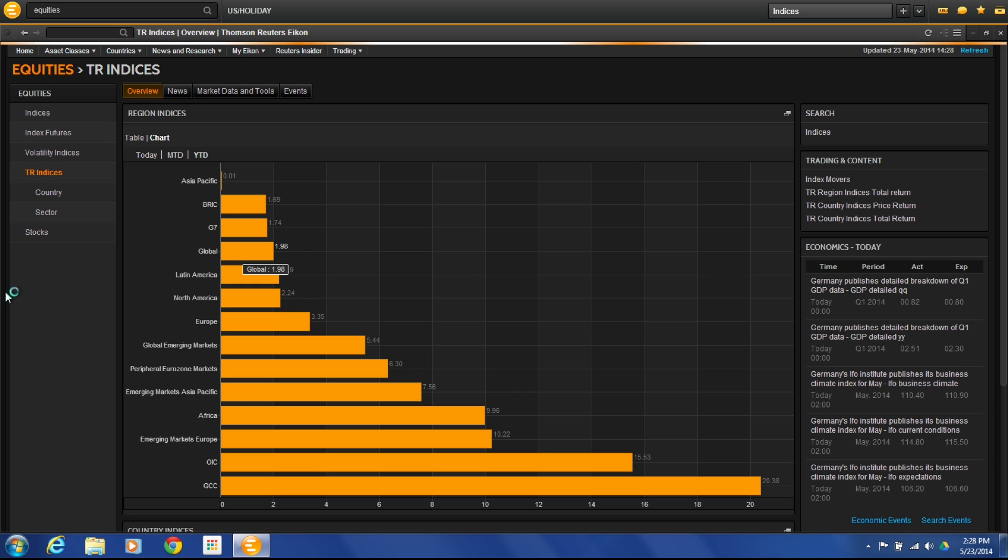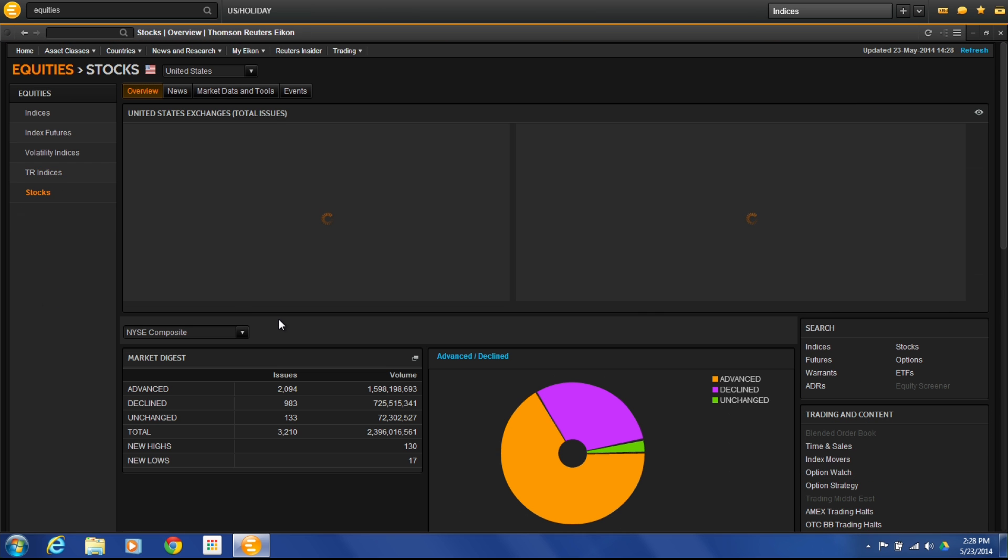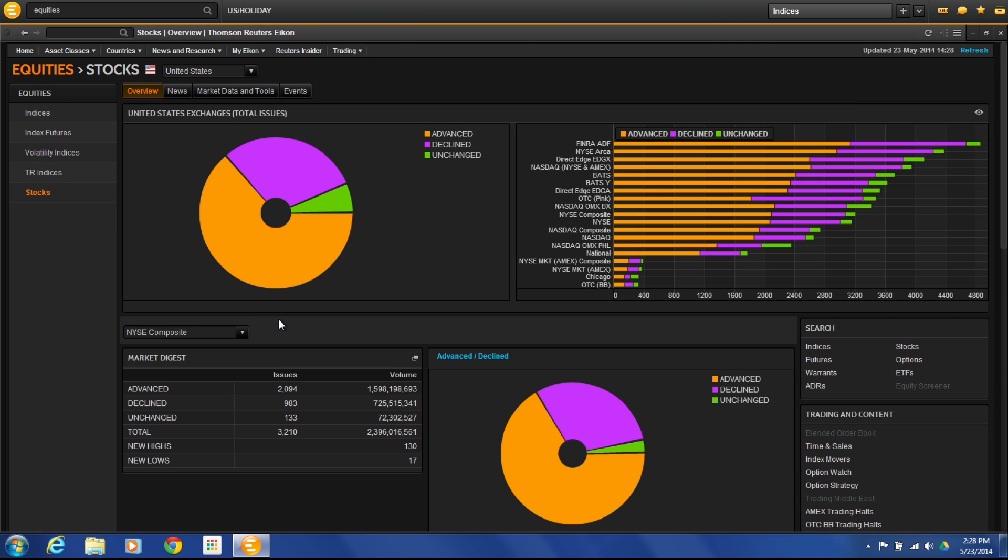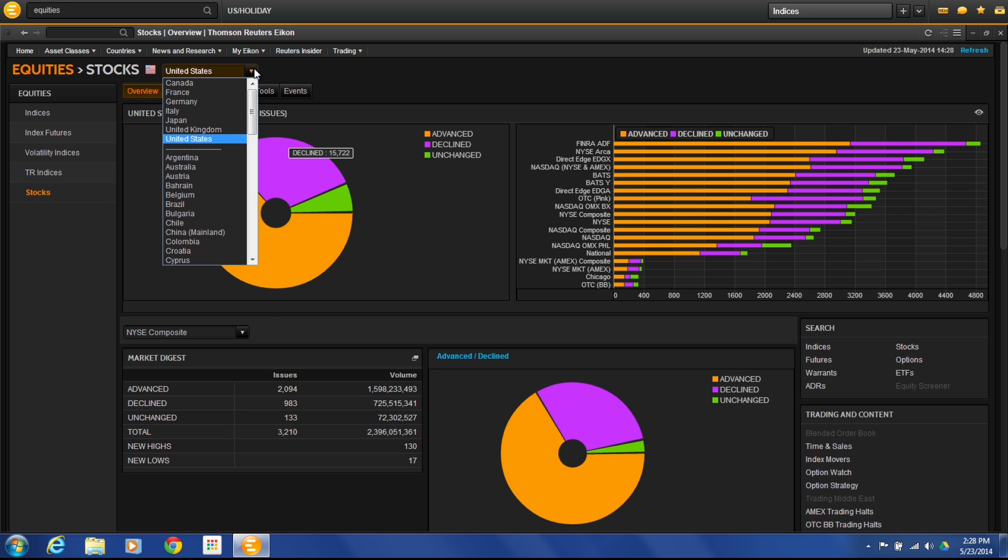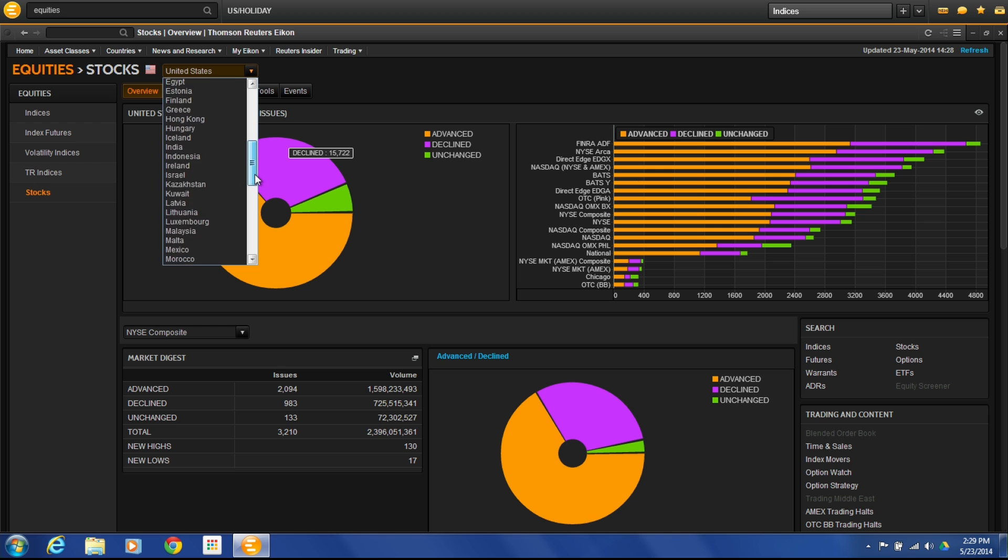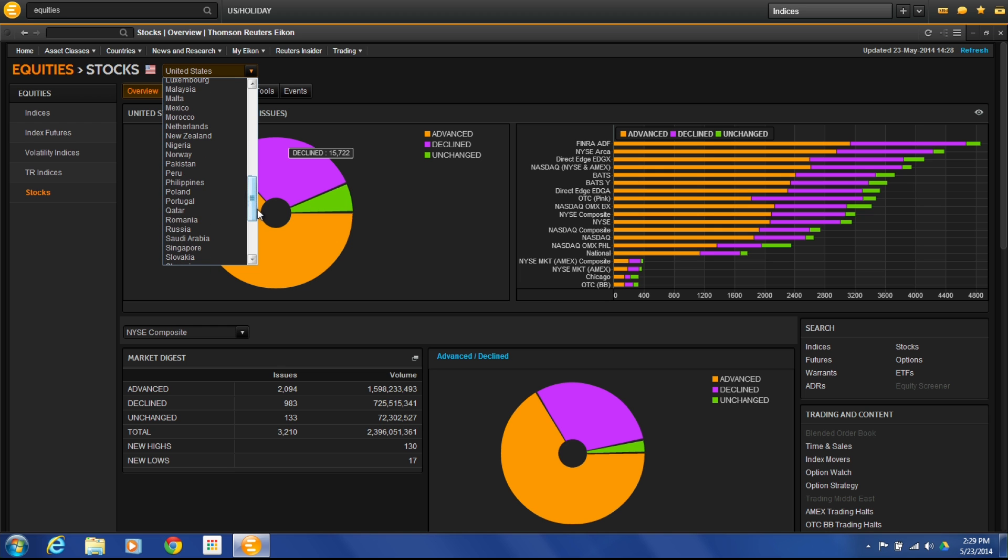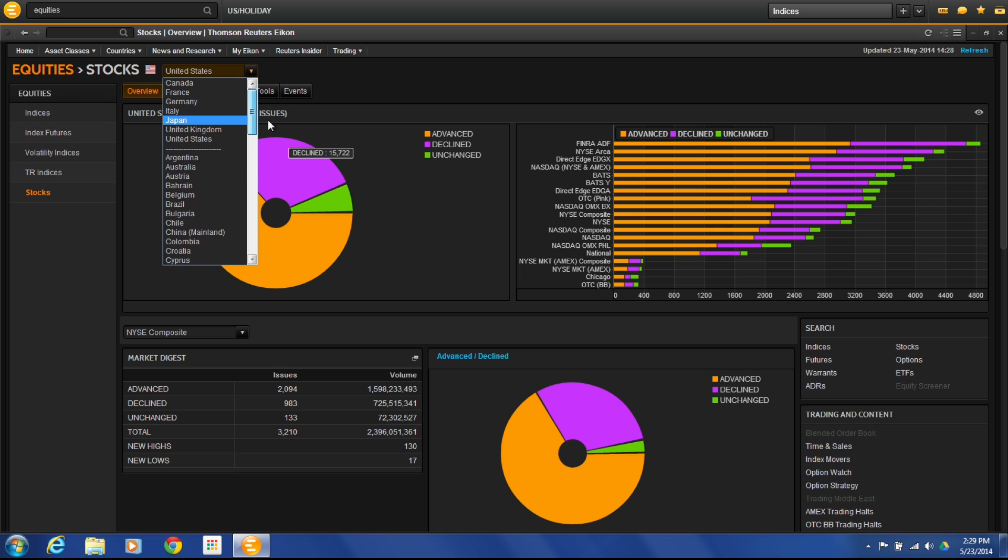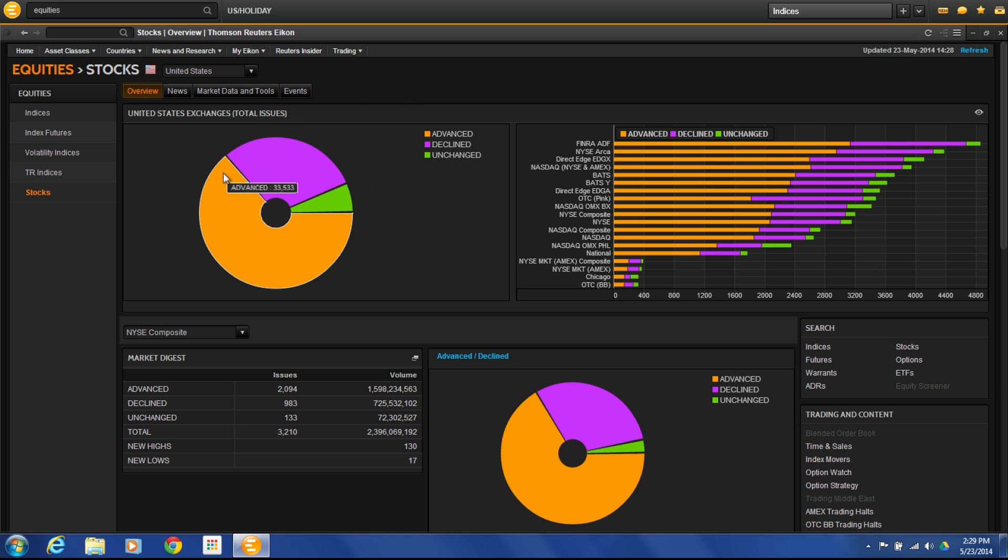The stock section is one of the most interesting because it lets you get into advancing and declining issues, new highs, new lows of those markets. Right here at the top, first thing you're going to do is choose what country you want to look at. Right now, we're looking at the United States. You can change it to Canada, France, Germany. Wherever you are in the world, pretty much you're going to have access to one of these different advancing and declining issues pages. Here what we're seeing is the United States exchanges total issues. This is all U.S. markets lumped into one here.